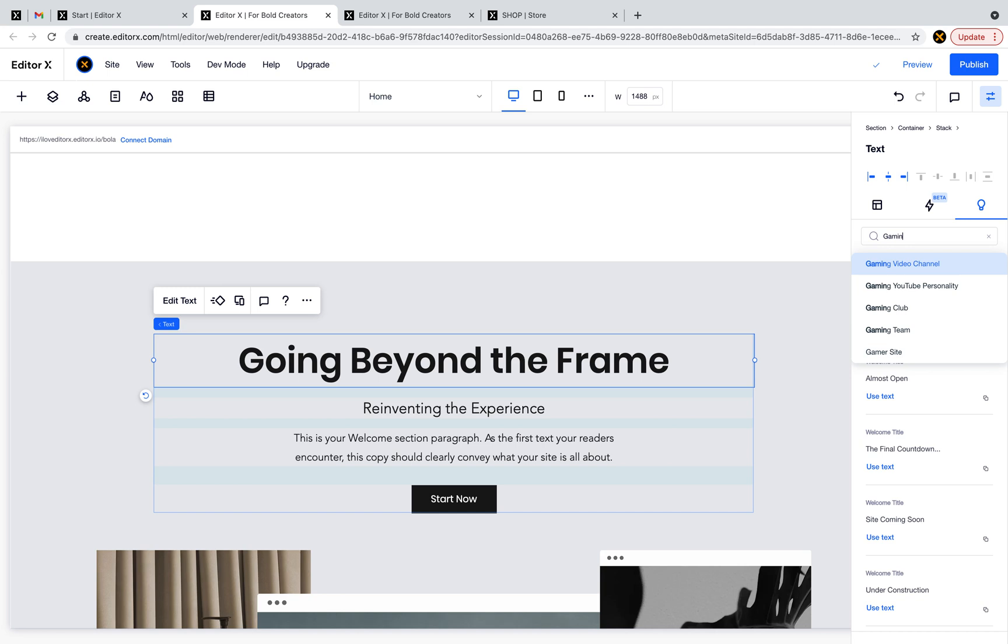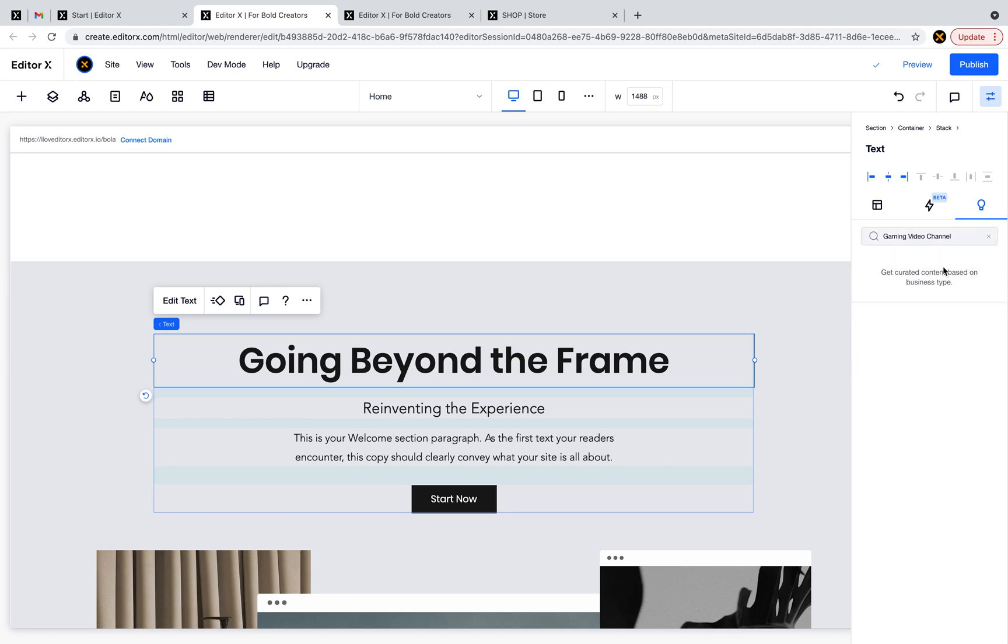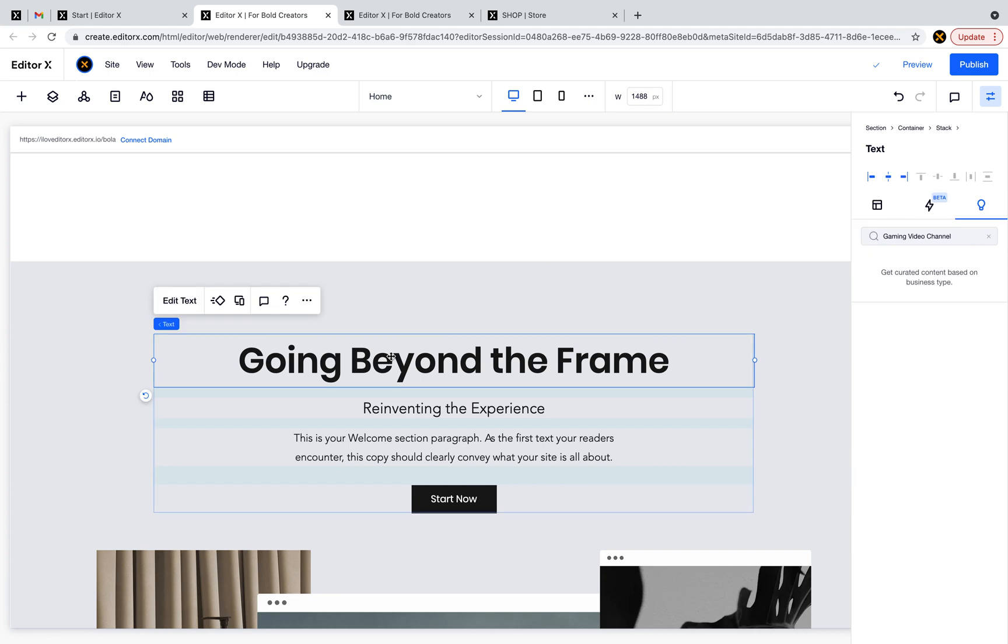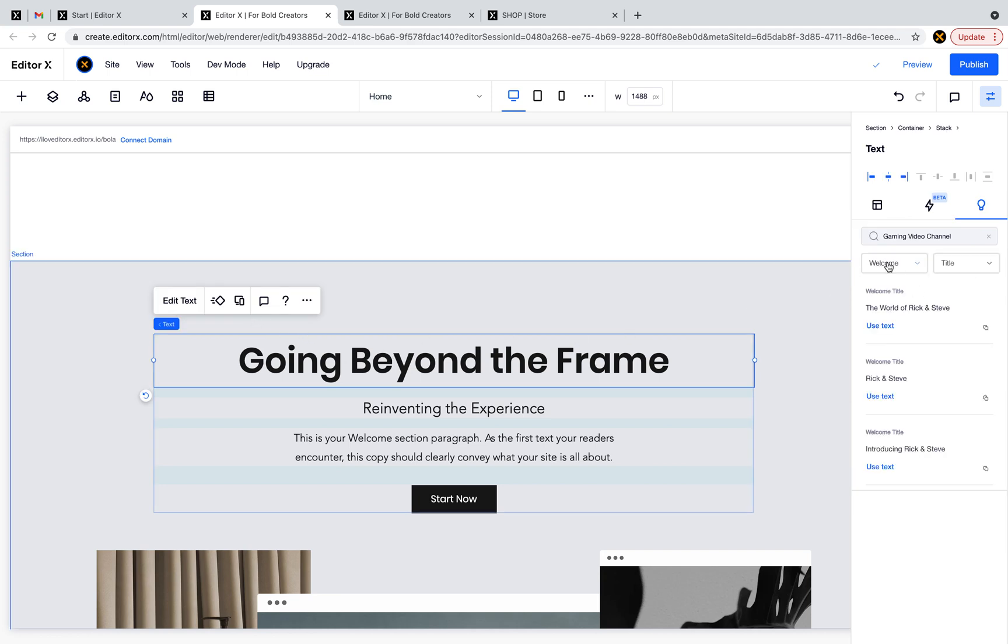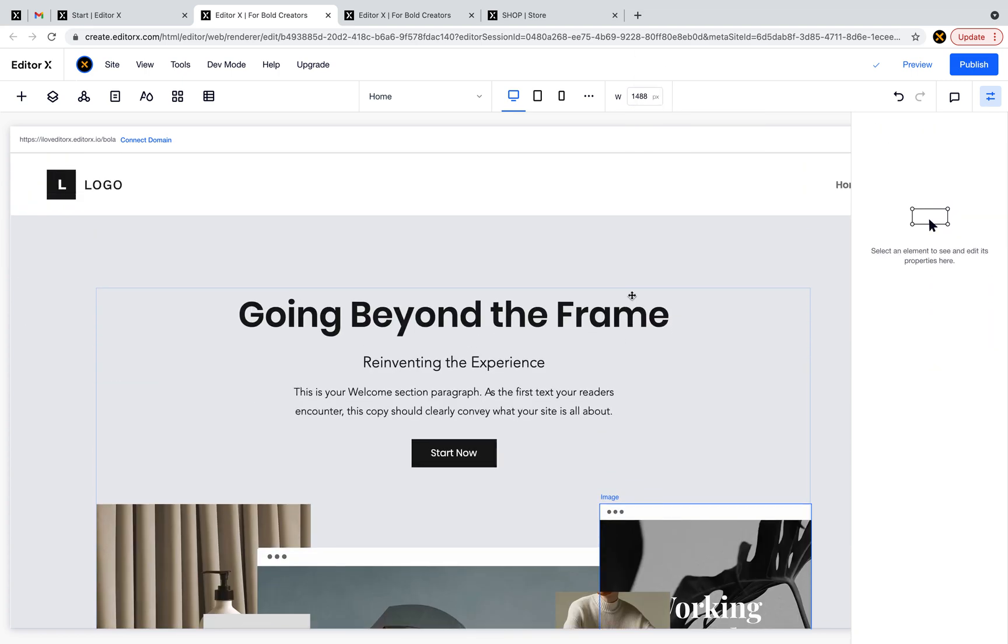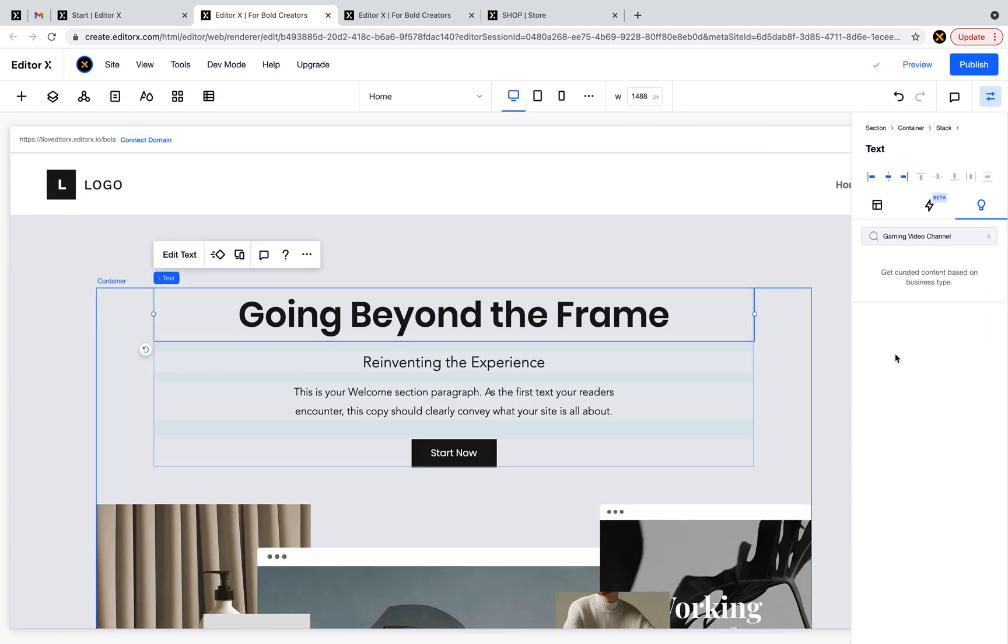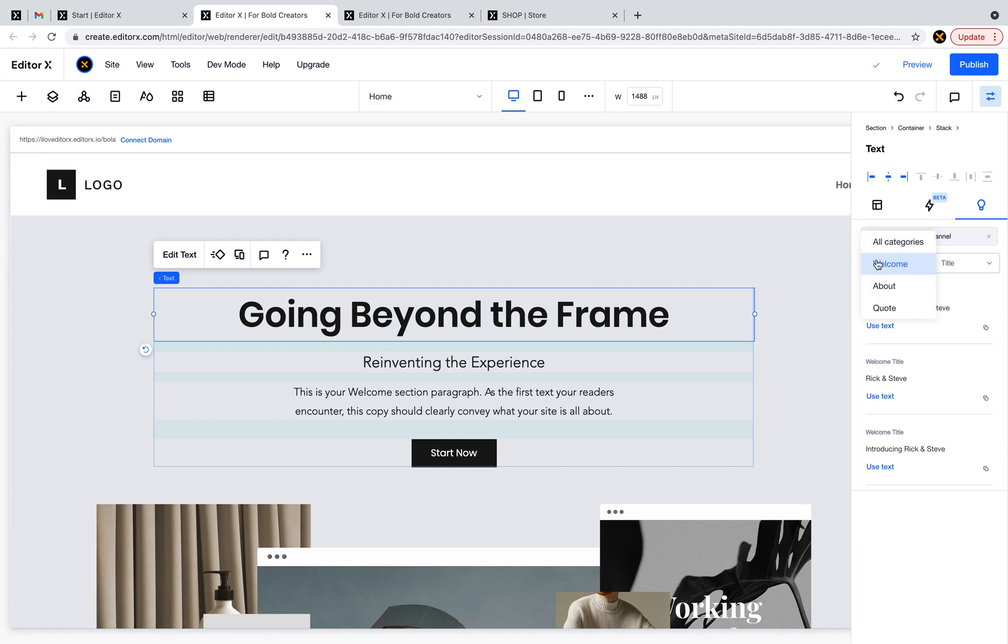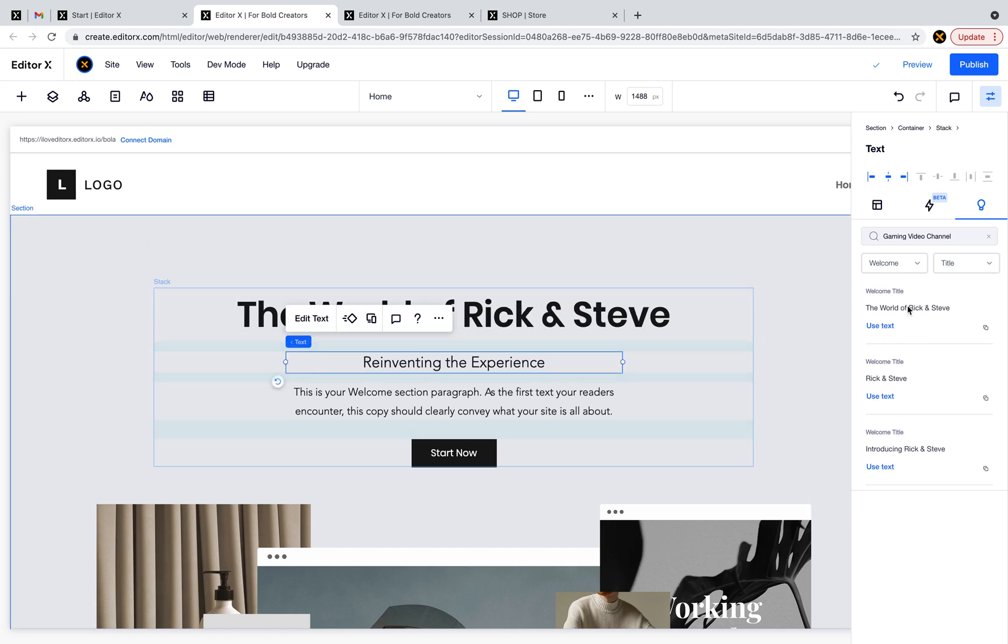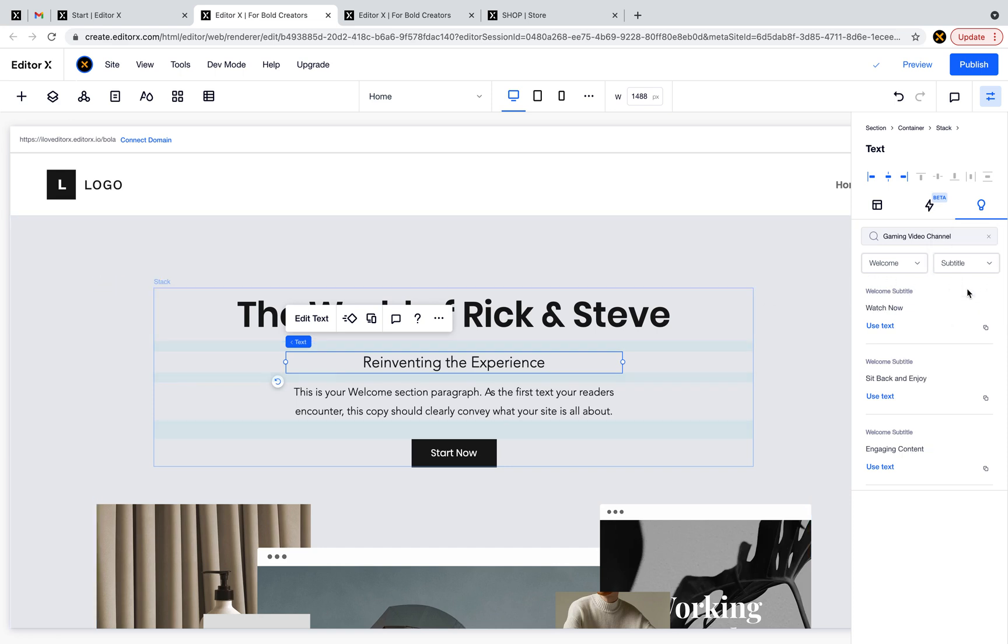Let's go back to gaming video channel. I have here an H1, so I need a welcome text because this is the first section of my site. This should be the title. Let's pick this one - use text - and it automatically changes the text.